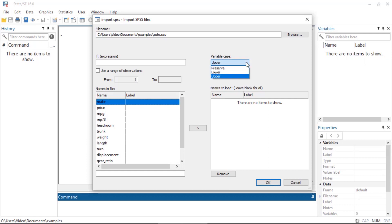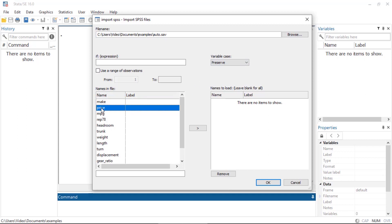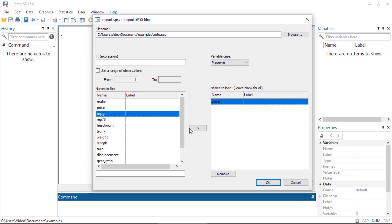I can also restrict the variables or import only a subset. For instance, maybe I only want price and mpg—I can import only those two variables if I wanted to.